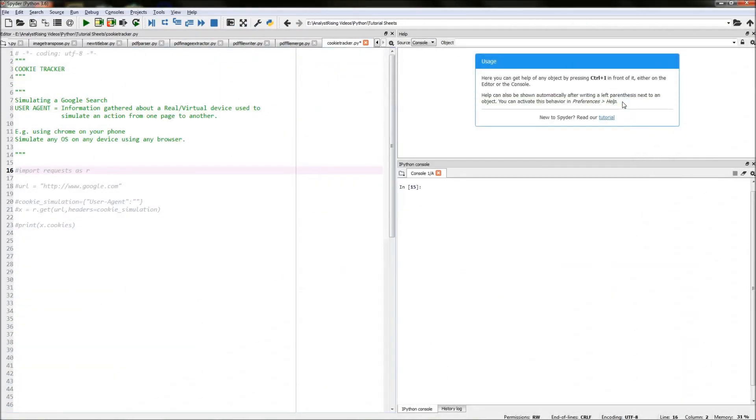Hello and welcome to this Python tutorial. Today I will be showing you how you can create your very own cookie tracker.